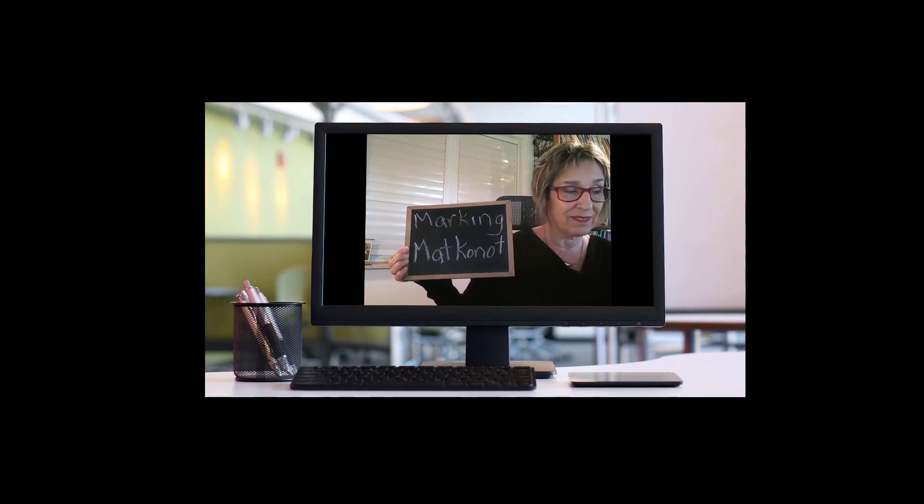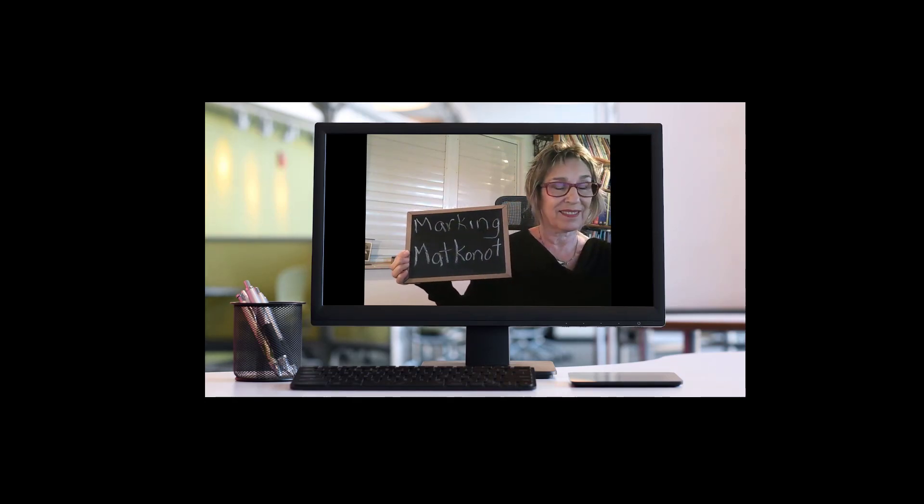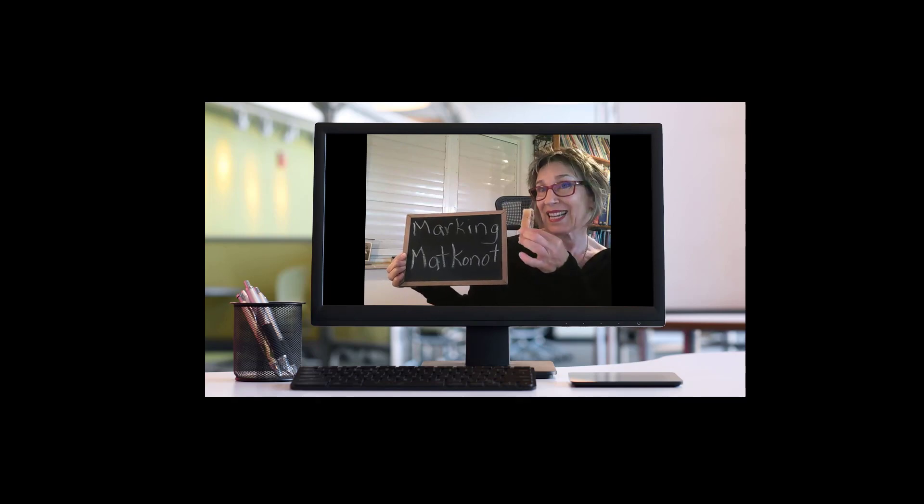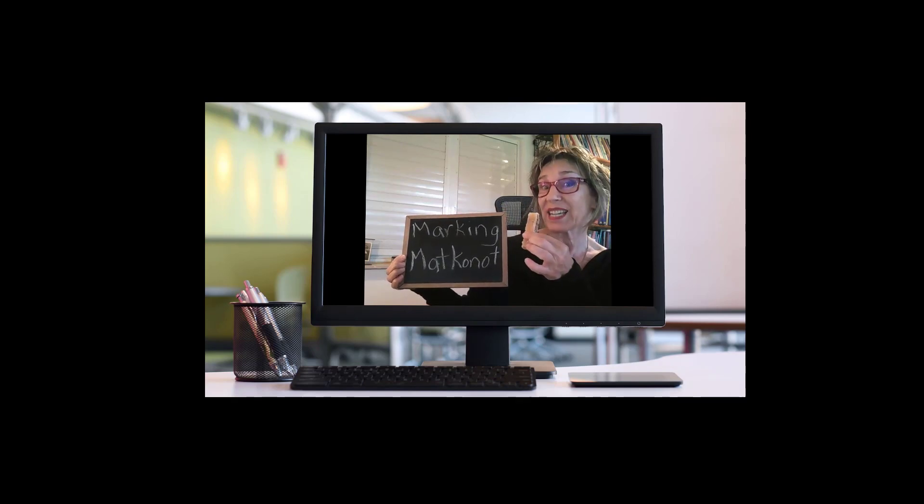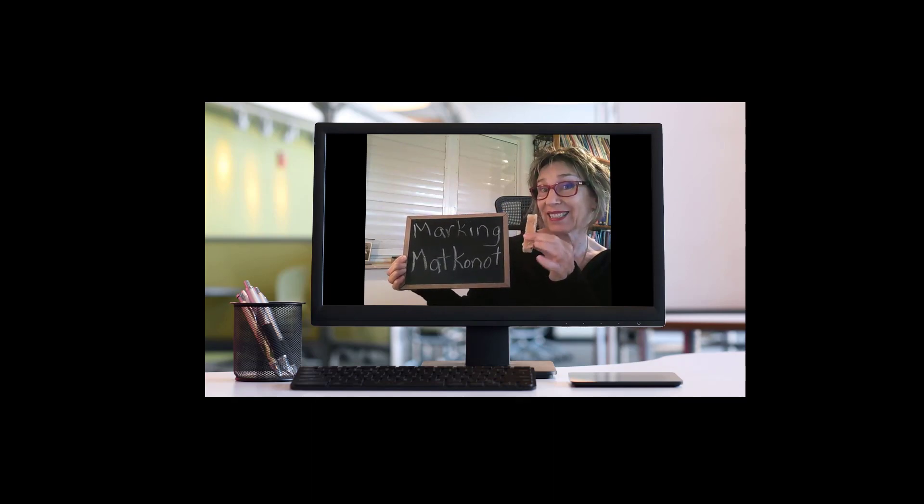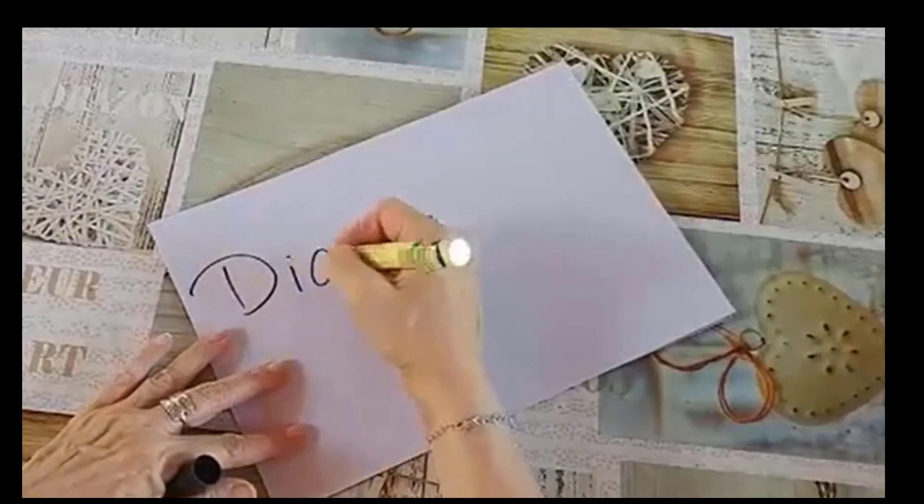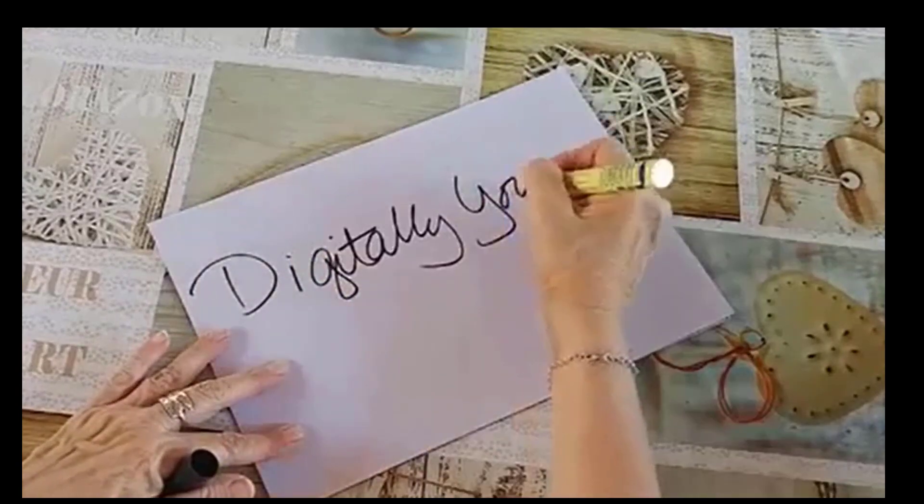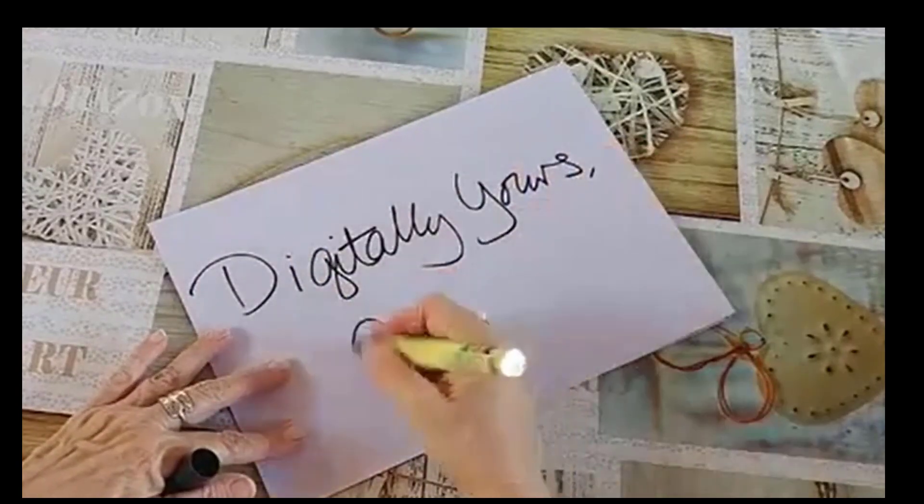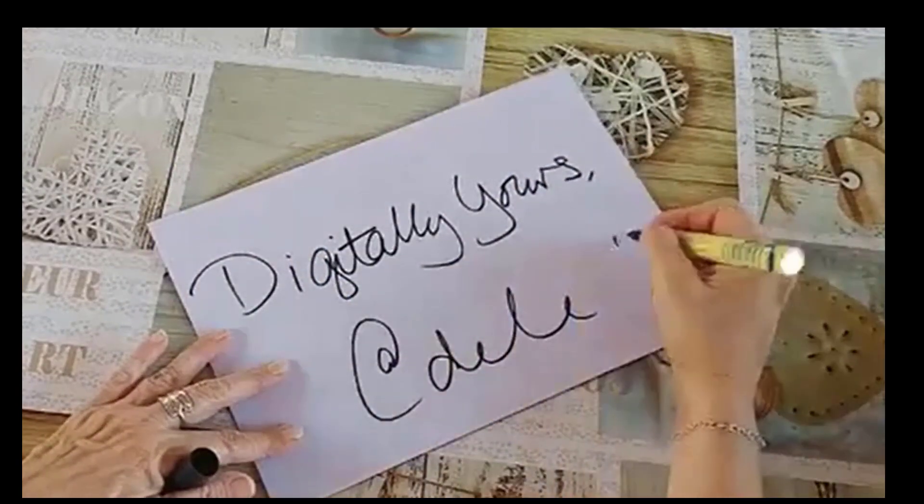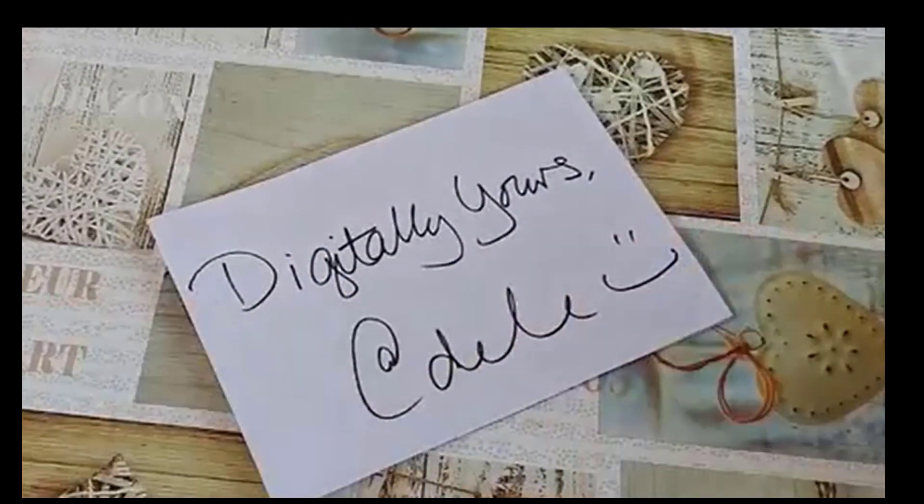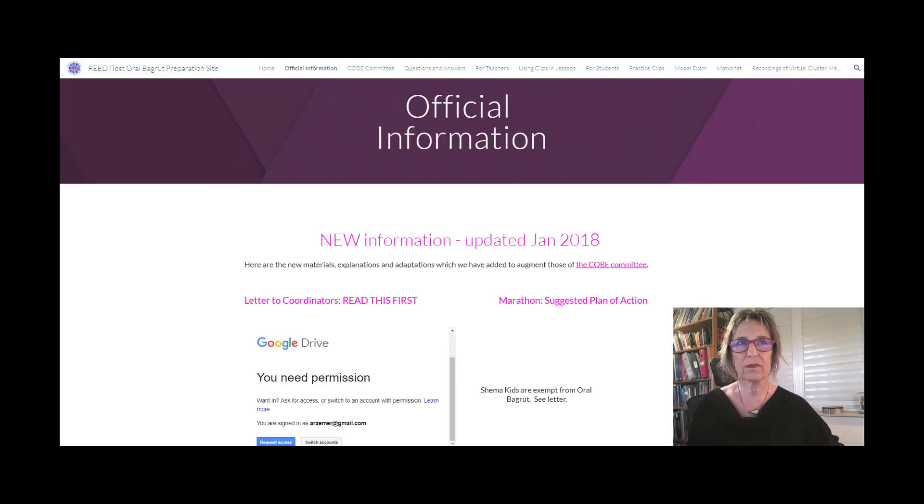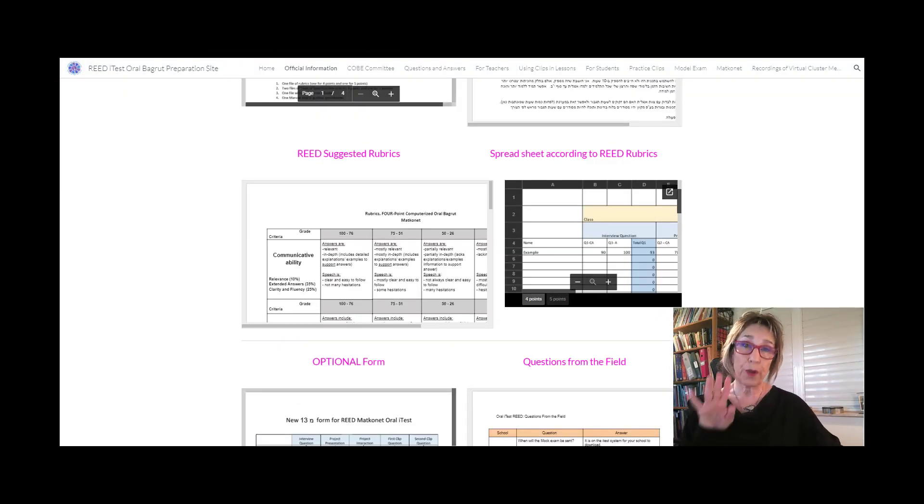Marking matkonot, it's a piece of cake. If you're anything like me and quite a few of my colleagues, you've been spending the last few days, not to mention the weekend, marking matkonot. I've only got four left, but I wanted to take a break to share some of my insights with you.